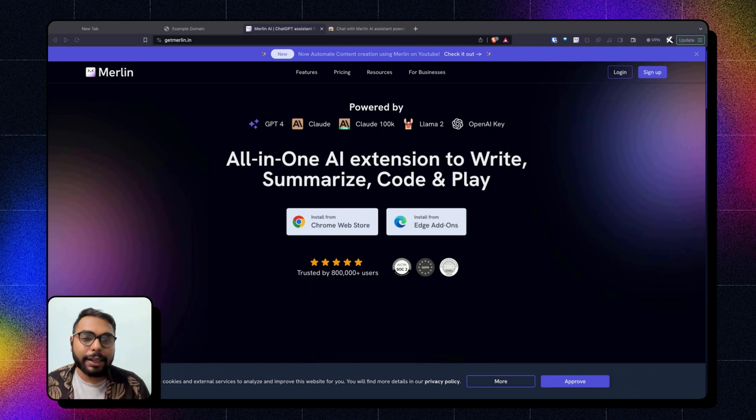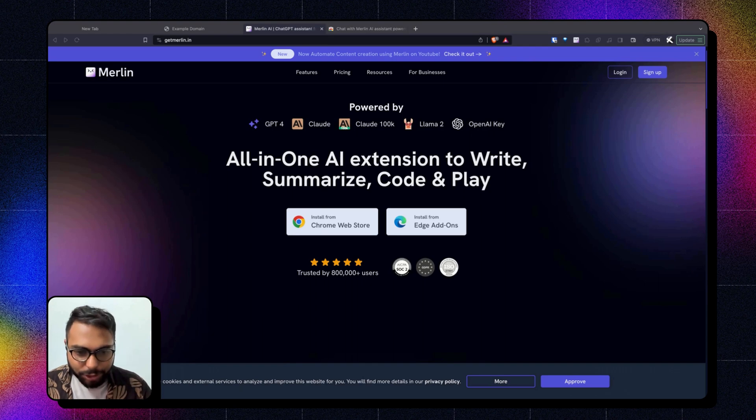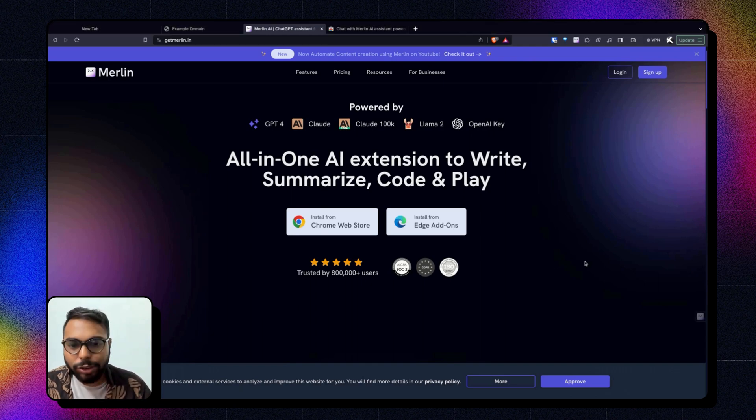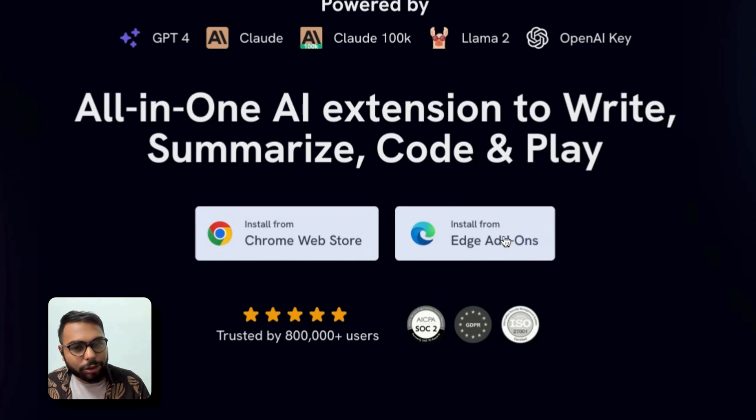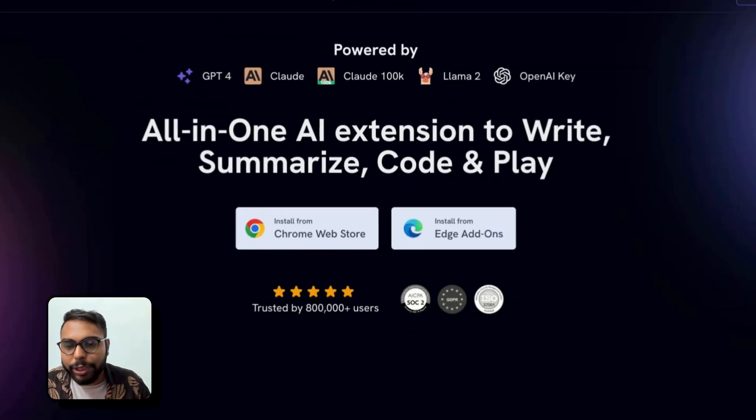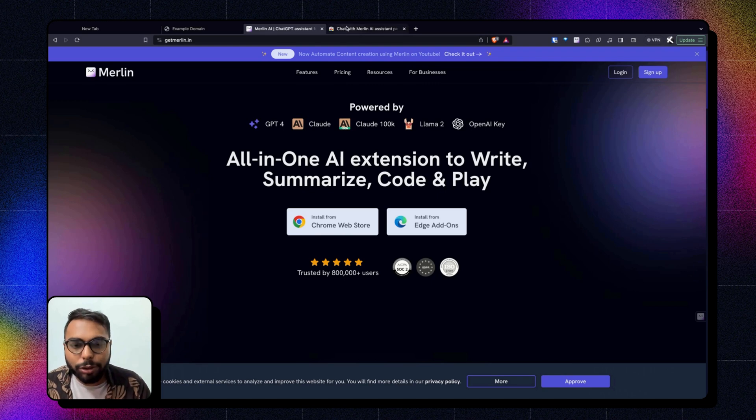to our website and click on any of those two CTAs which says install from Chrome Store or install from Edge because we are in both places. It will redirect you to the Chrome